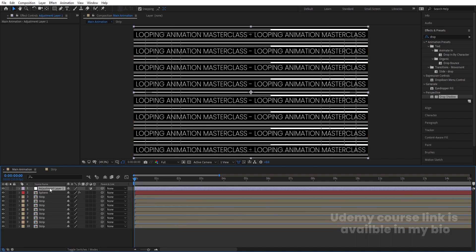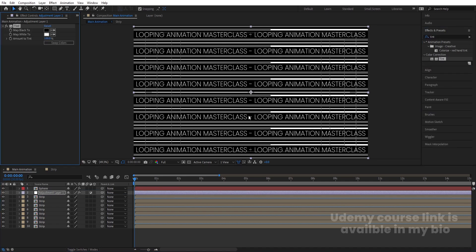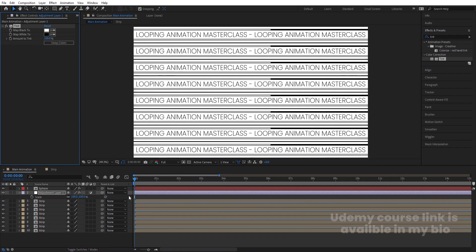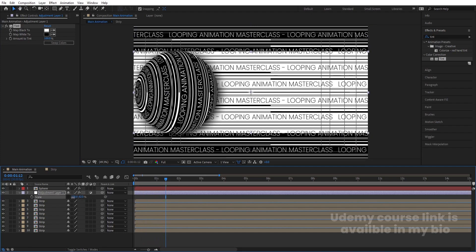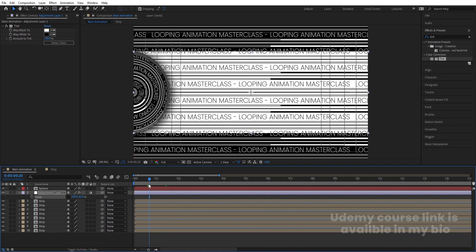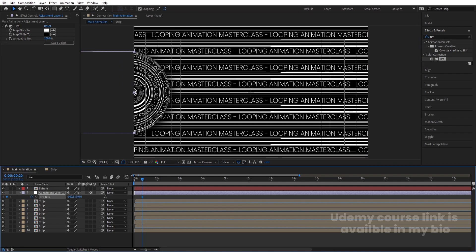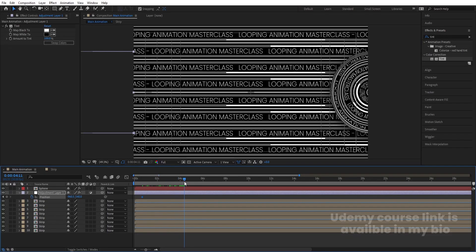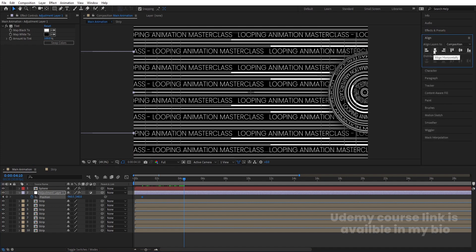Right-click and create a new Adjustment Layer. Place it below the sphere and apply the Tint effect — double-click to apply and swap the colors. Press S for scale, unlink the dimensions, and decrease the scale so it just touches the edge. Find the point where half the circle is visible, select the adjustment layer, move it into position, press P for position, and create a keyframe. Then go to the Align tab and align it horizontally.